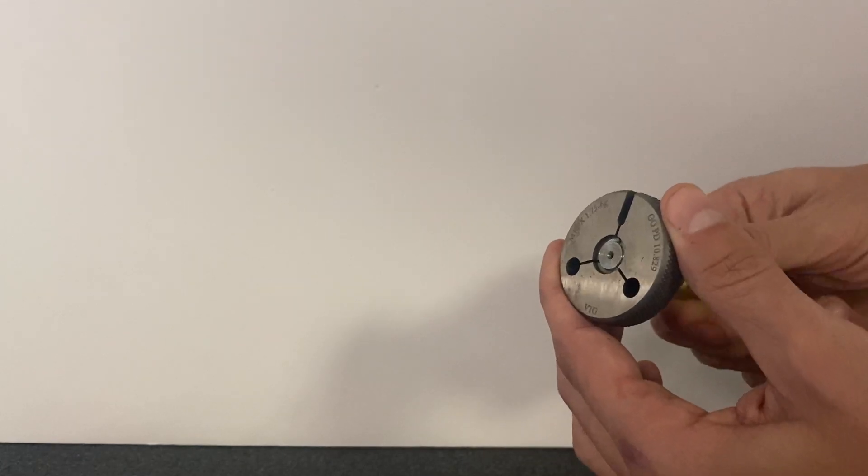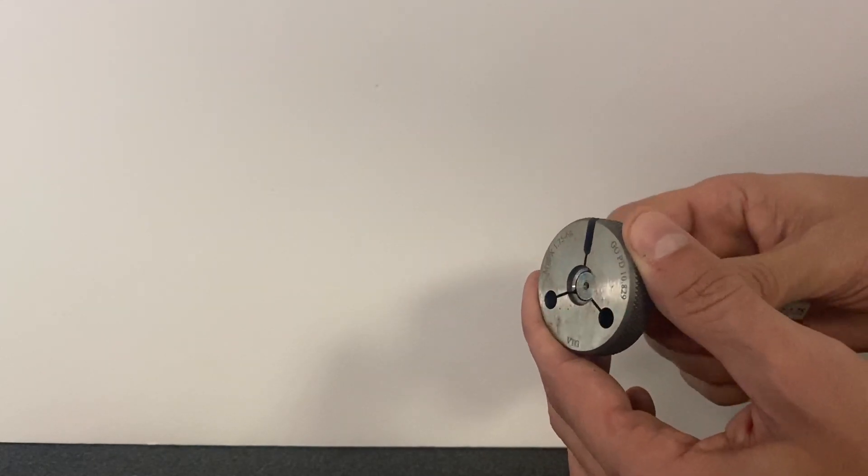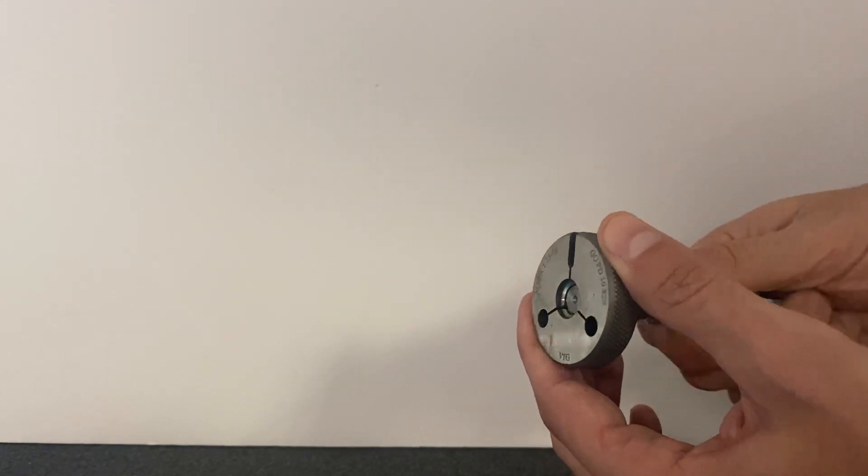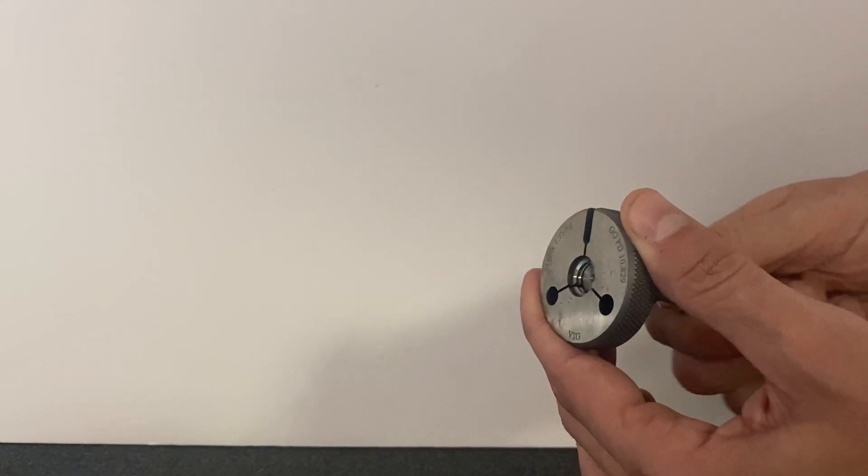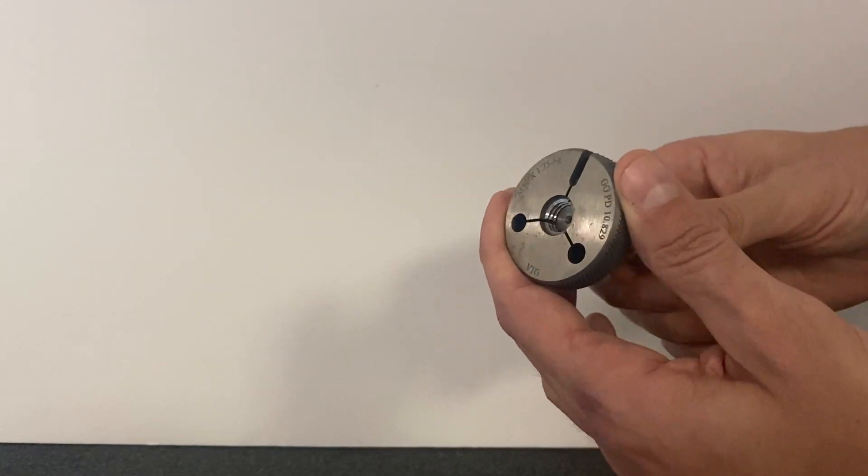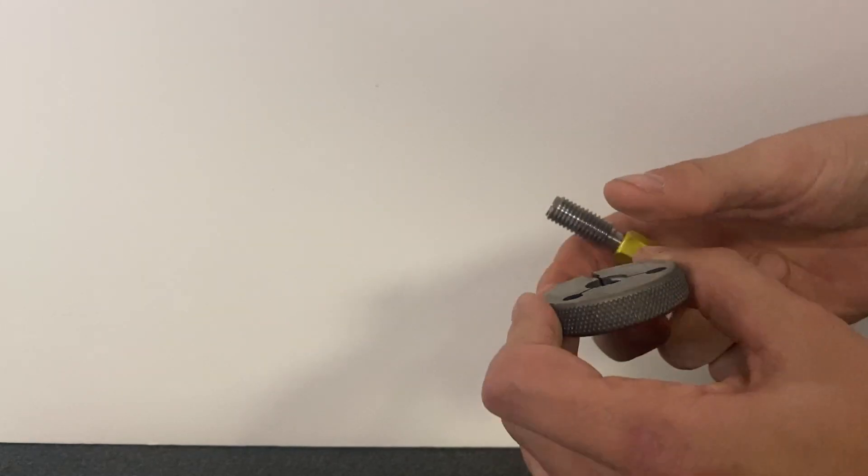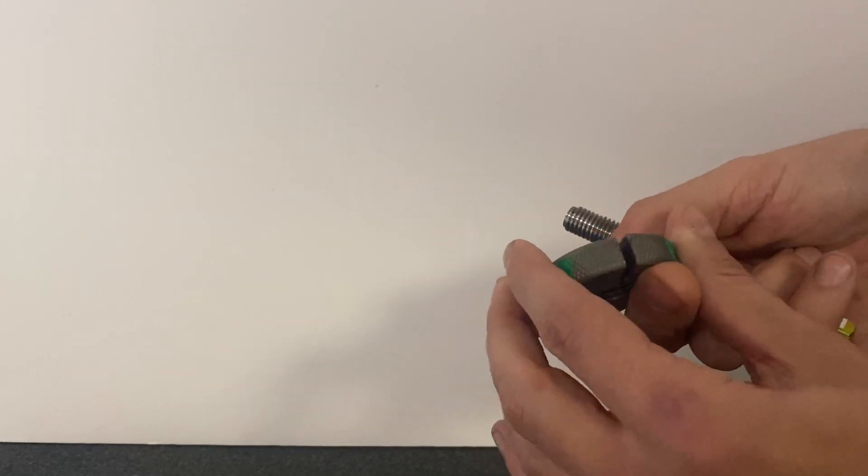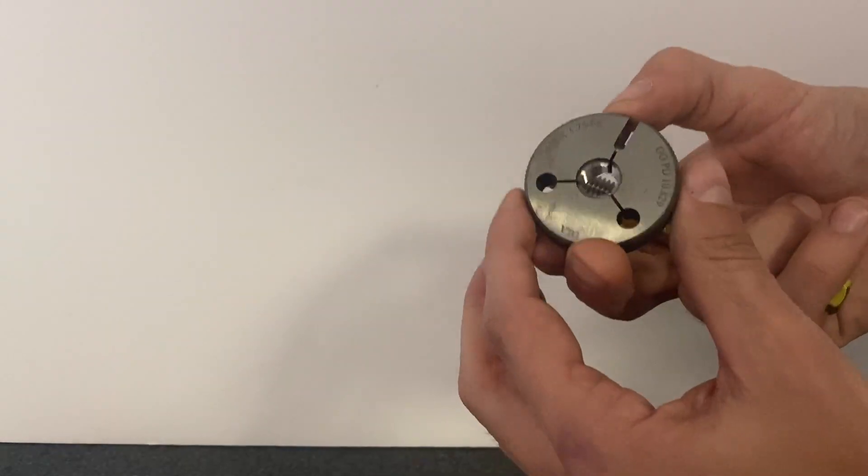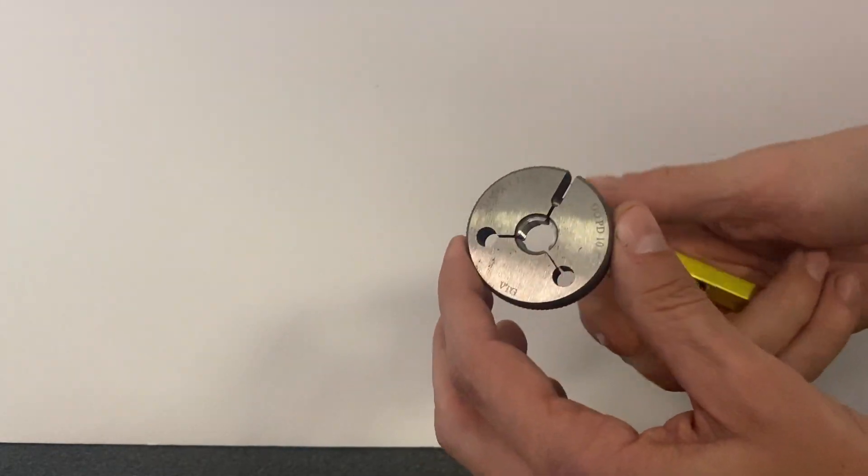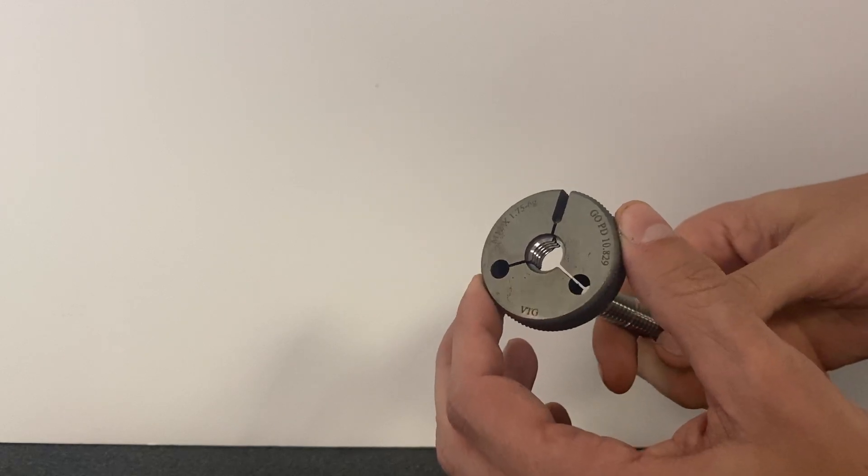But we find it's best to use the same thread setting plug that comes with the thread ring every time. So if you give us a thread ring, give us the thread plug that goes with it so that we have the master plug to set the ring.